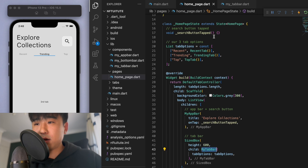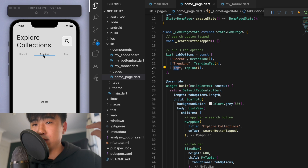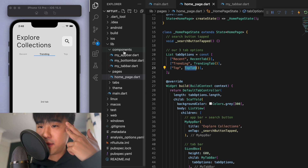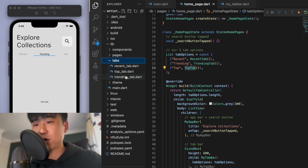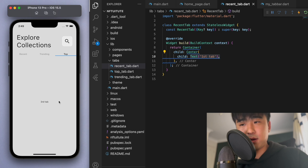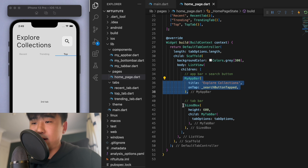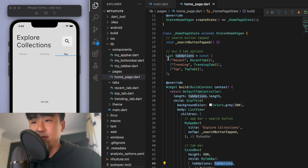If I come back to my home page, I'm going to use three tab options: Recent, Trending, and Top. Those are just the names of the tabs I want, and if I click on one of these then I want to show the Recent tab, Trending tab, and Top tab. I've got another separate folder for the tabs — these are the three Recent, Top, and Trending tabs, which are just containers with a text widget saying 'first tab', 'second tab', 'third tab'. Then we create our app bar, our tab bar, and give it this list of tab options.